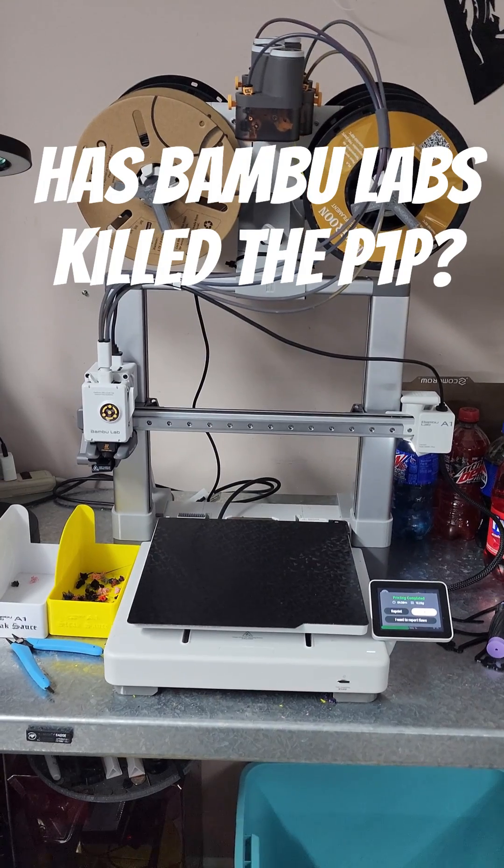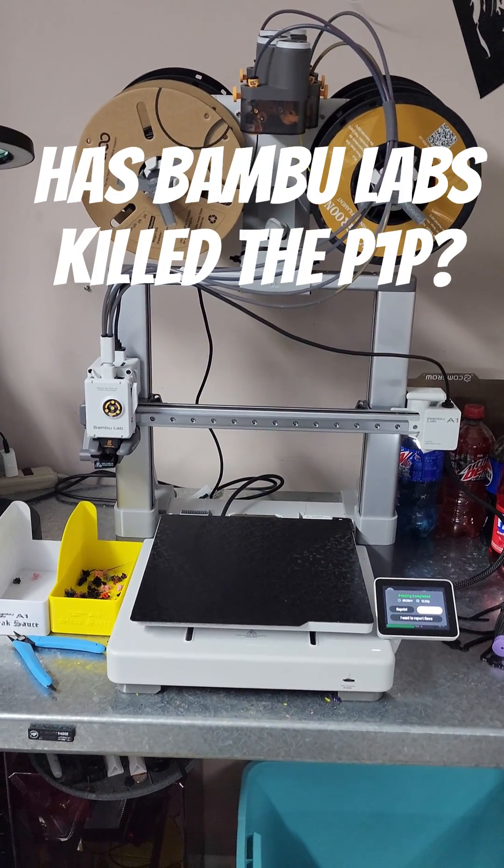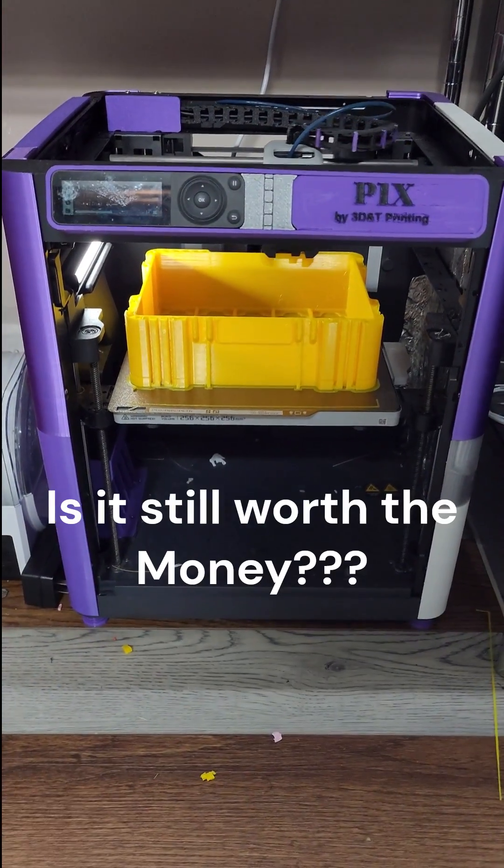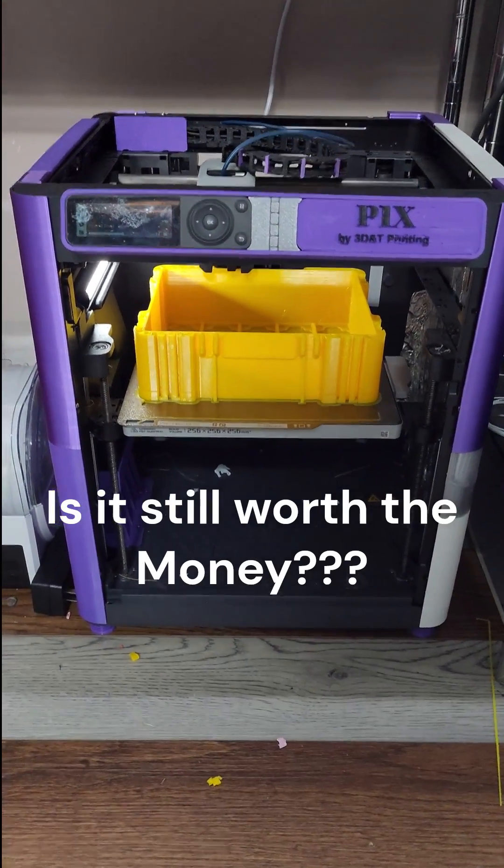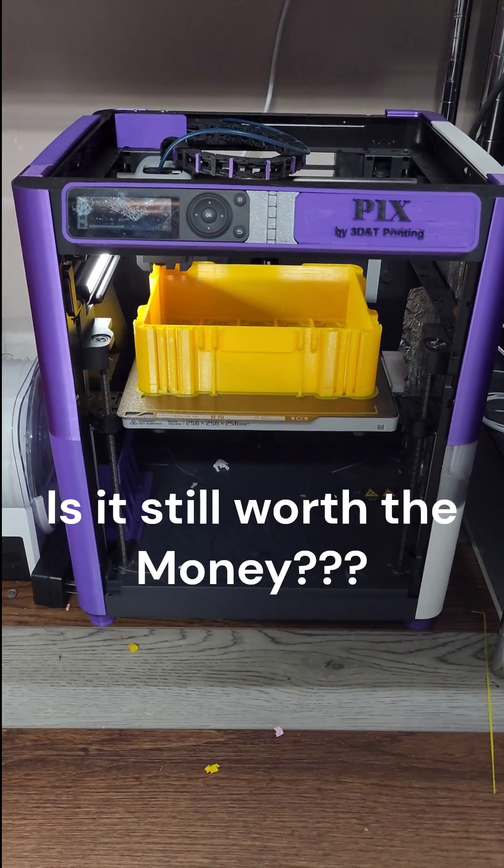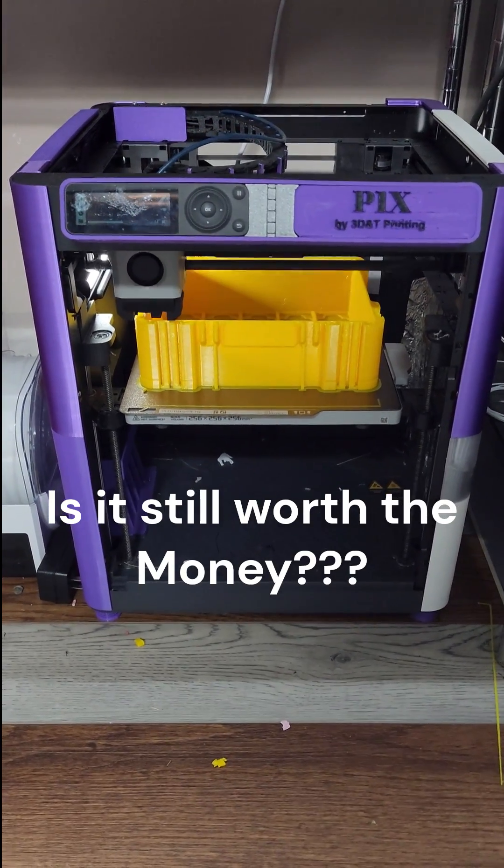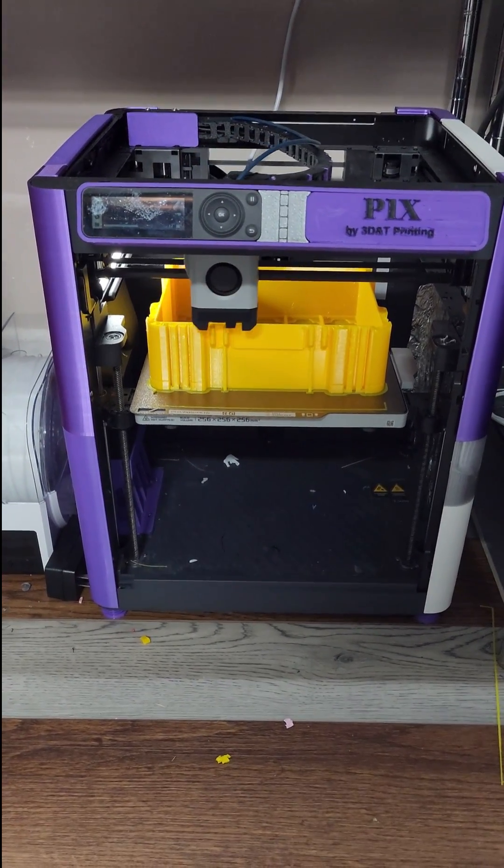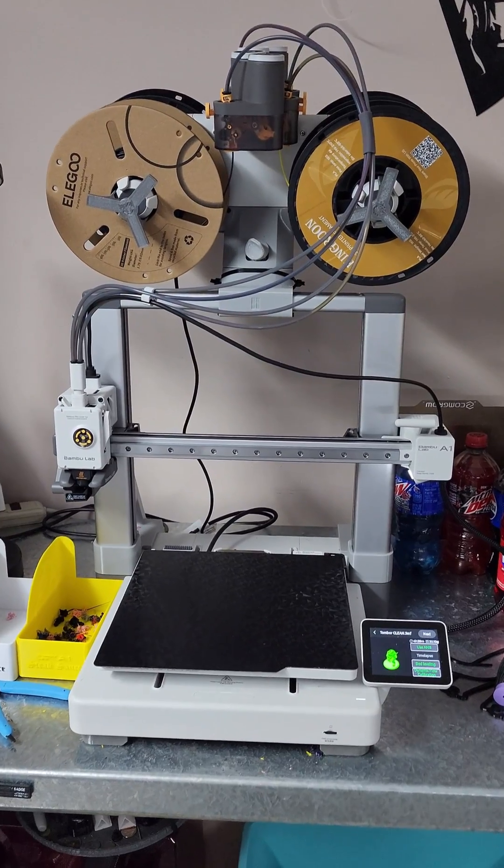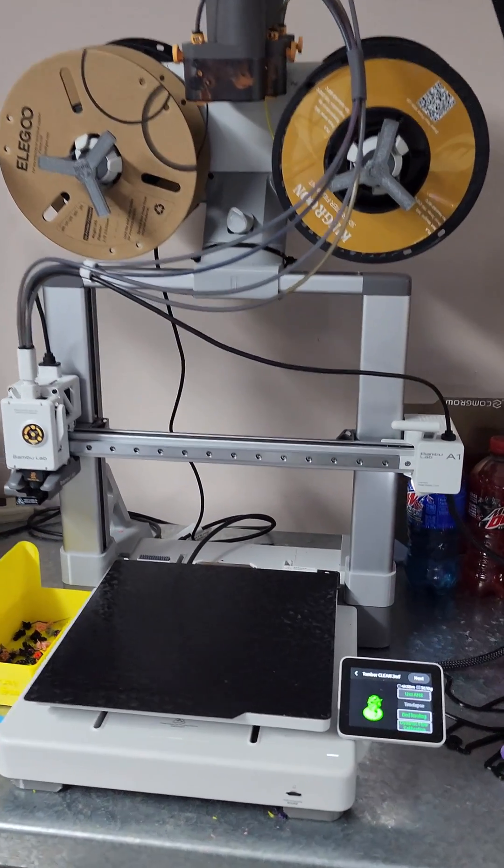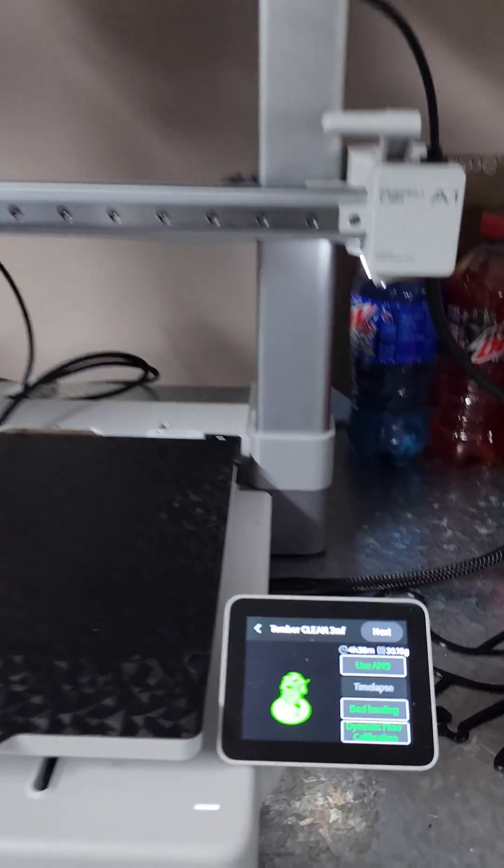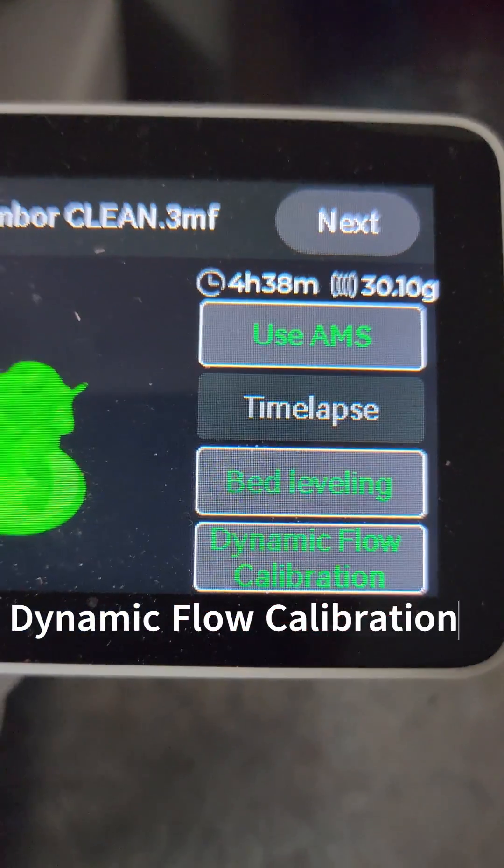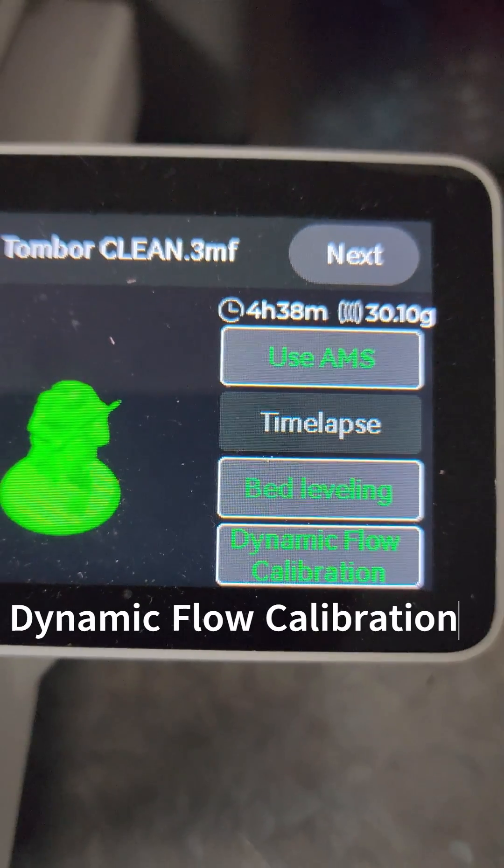The question is: is the A1 the new replacement for the P1Ps? That's the main question. Are the P1Ps still relevant in today's market? One of the big selling points for the new A1 is the new dynamic flow calibration.